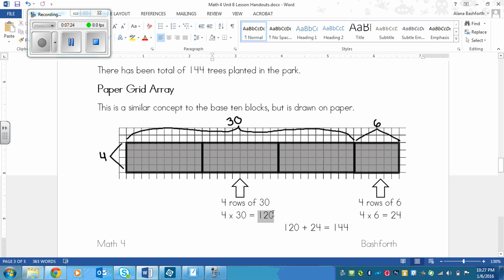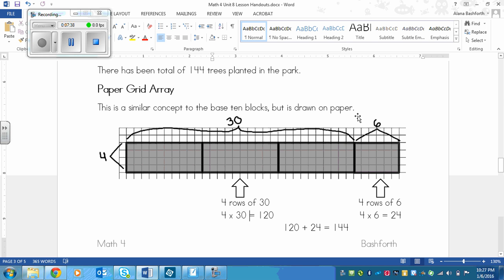So again, we have the 120 because 4 times 30 is 120. So that means all of these squares all added up, if I was to count them individually, there would be 120. And then there would be 24 in here. So 120 plus the 24 in there would be 144. So again, we get that there are 144 trees planted in the park.